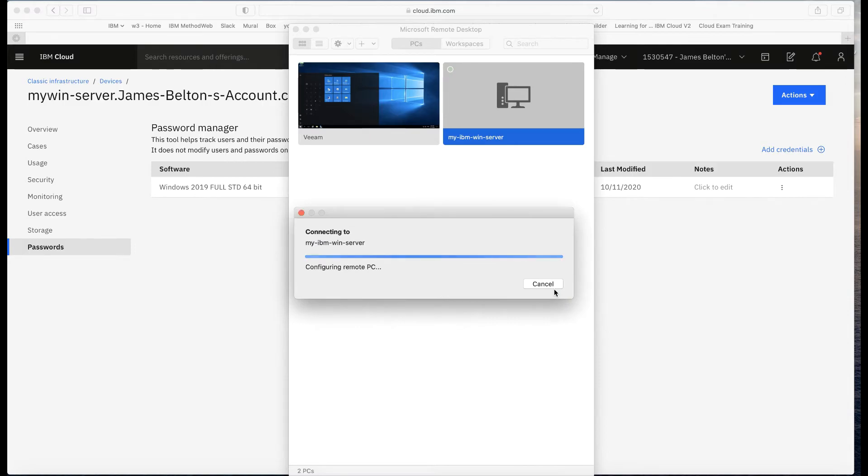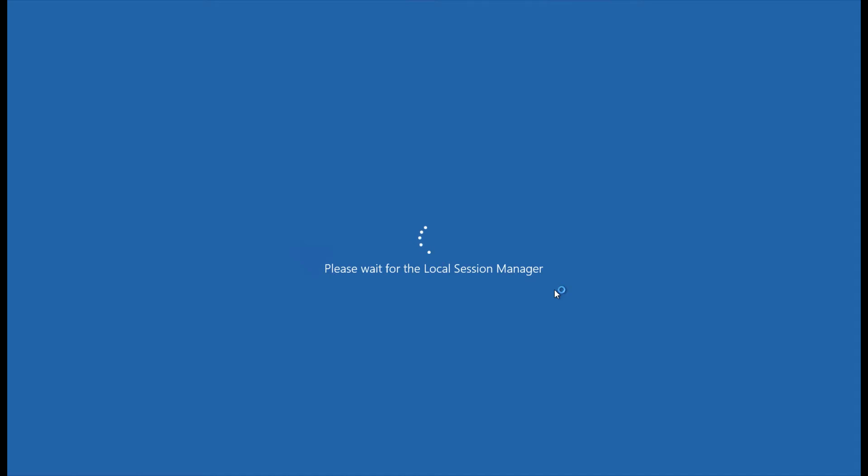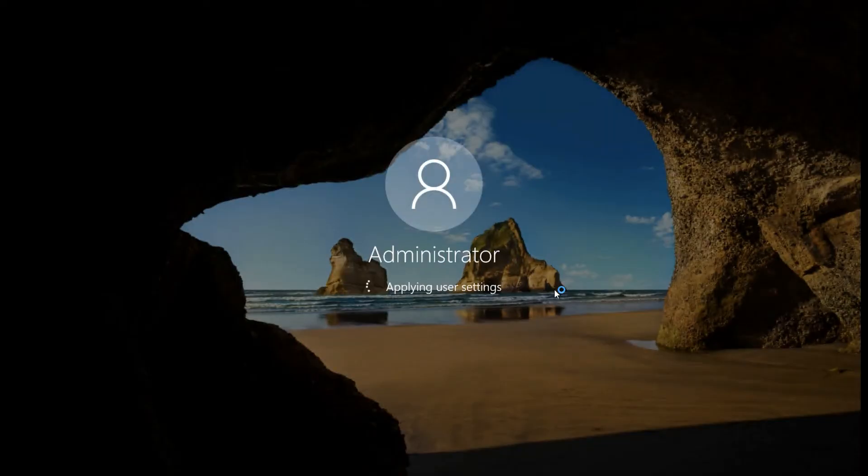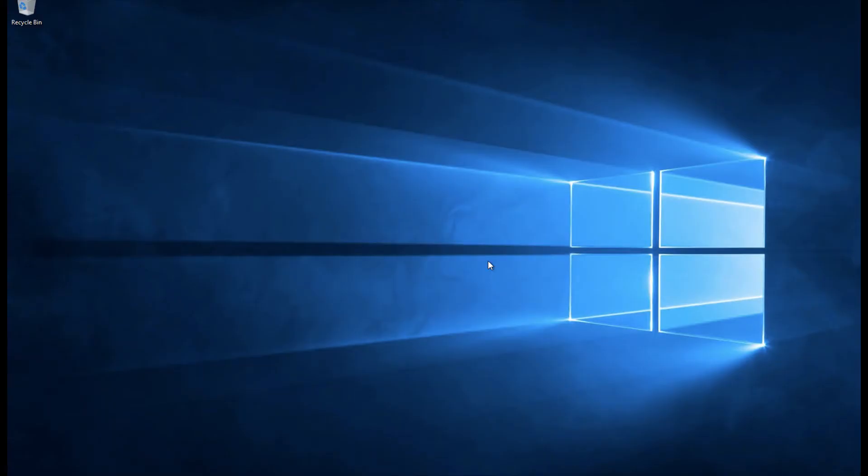And what we should find is that I'm now starting to connect to my Windows server. Here we go. You can see because it's a brand new server, it's going to start the process of setting up my personalized settings. This might take a couple of moments to fully come to life.